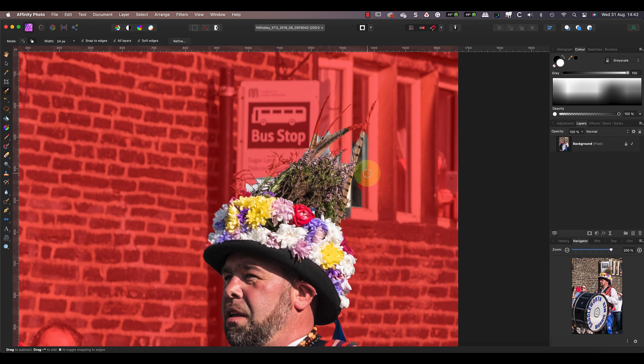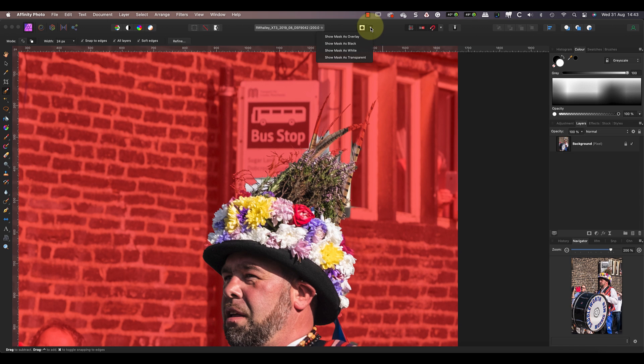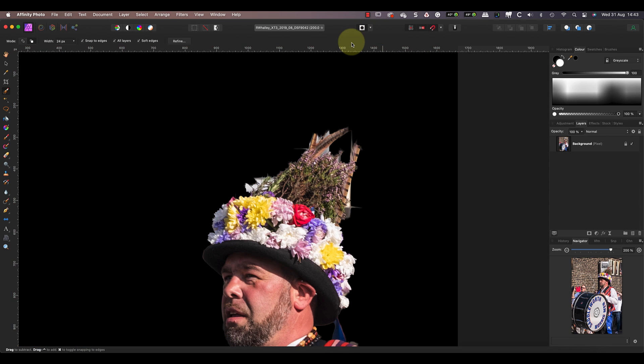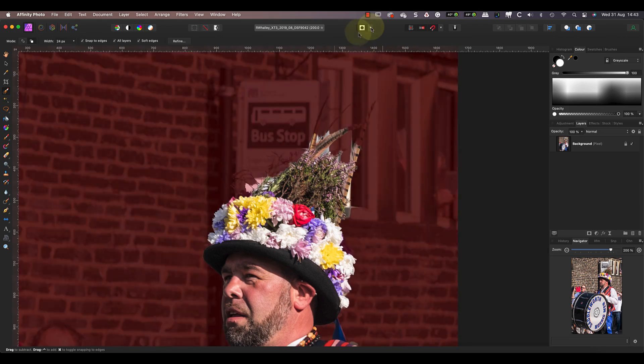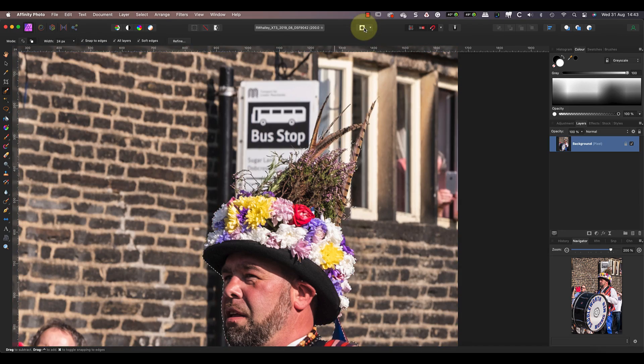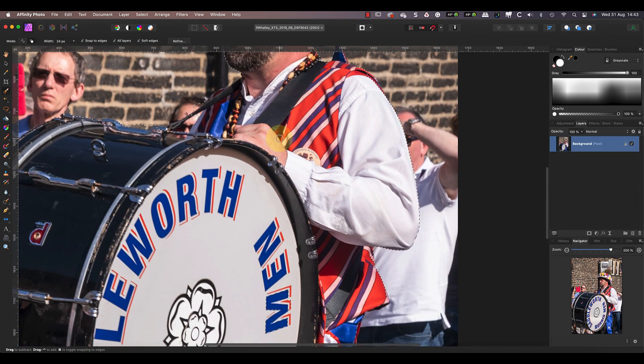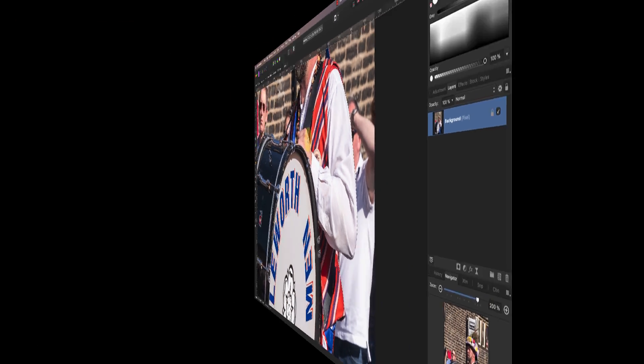By default it shows a red transparent overlay, but you can change it in the dropdown to black or white, which sometimes makes problems easier to spot. Then click the quick mask icon a second time to turn it off.